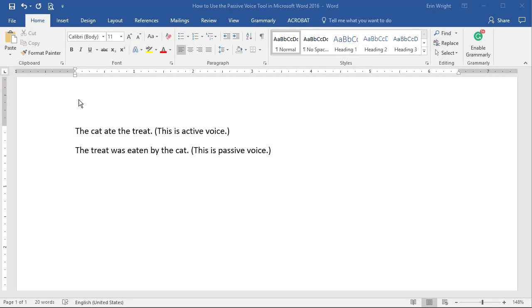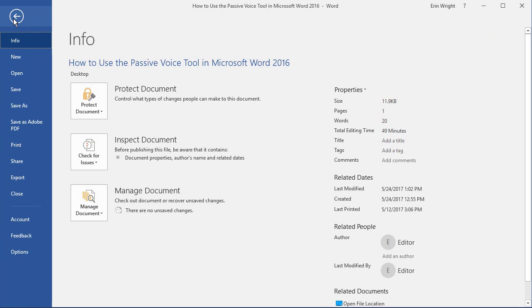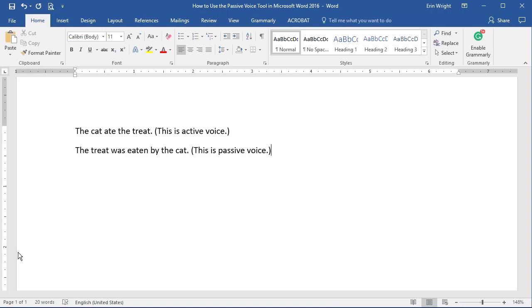Before you can use the Passive Voice tool in Word 2016's spelling and grammar check and the readability statistics, you have to add it to your proofing options. To begin, select the File tab, and then select Options in the Backstage view.